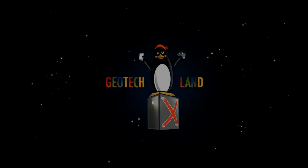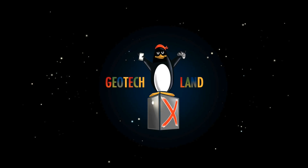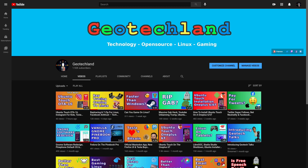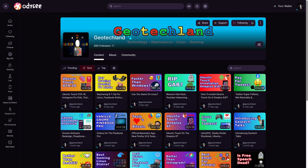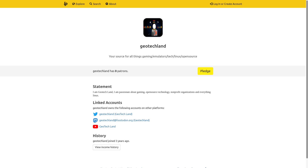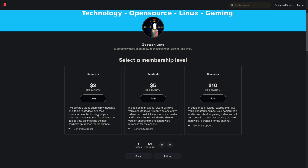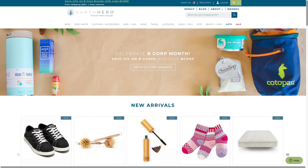If you're enjoying my content, you can subscribe to me on YouTube, PeerTube, and follow me on Odyssey. You can also support me on Liberapay, Patreon, and by shopping at Earth Hero — see links in the description below.